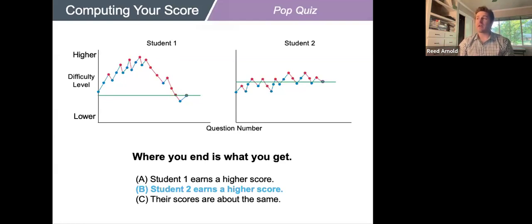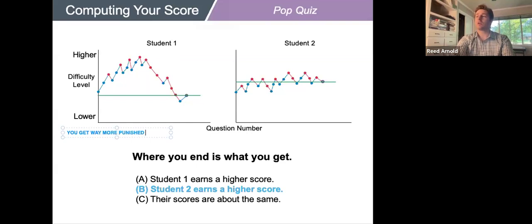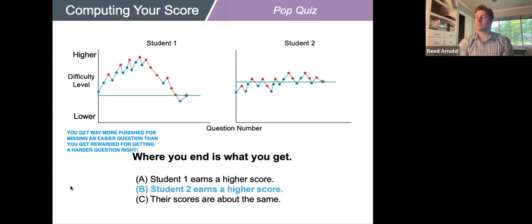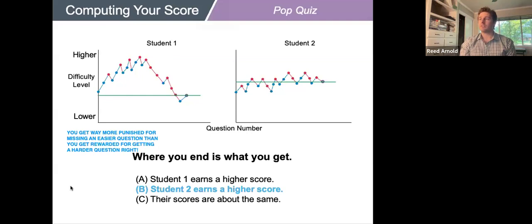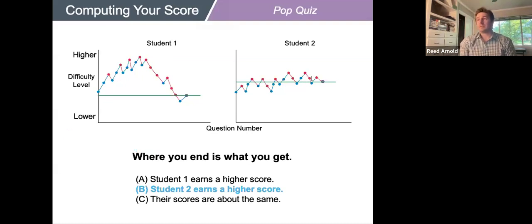You get way more punished for missing an easier question than you get rewarded for getting a harder question right. Some use the analogy of nickels, dollars, and ten-dollar bills: hard questions are nickels — nice to pick up all things equal — but if picking up a nickel makes you miss a ten-dollar bill, you've made a bad decision. Your first goal is to pick up ten-dollar bills. Student One didn't allocate their time resource wisely; Student Two stayed consistent, didn't miss easy questions, and ended up at a higher place. That's how this test works.